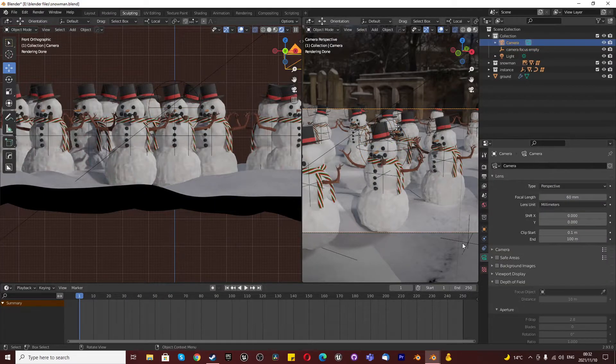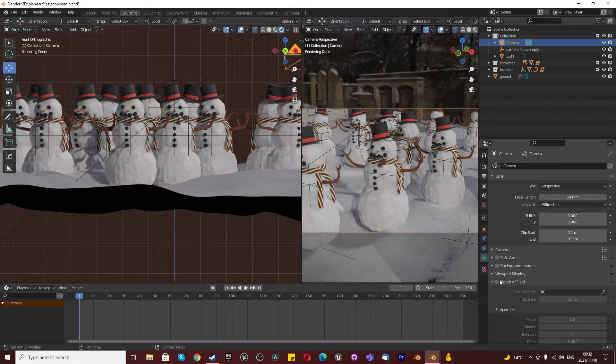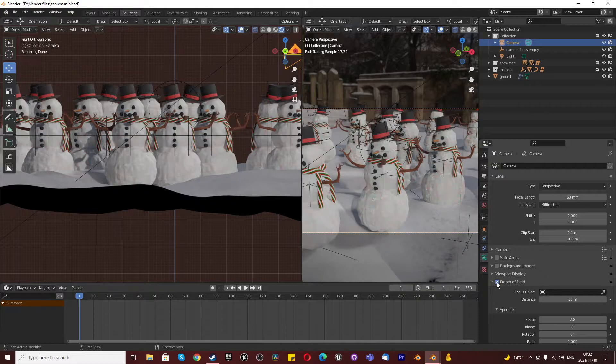Once you've done that, select your camera, go to the object data properties of your camera, and turn on depth of field.